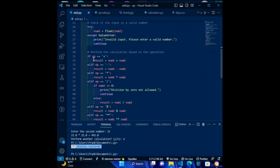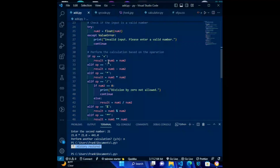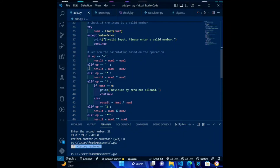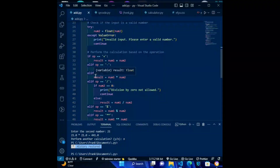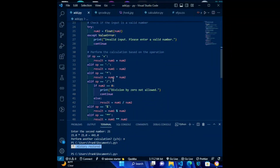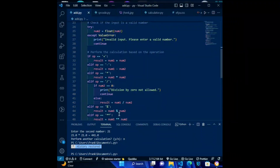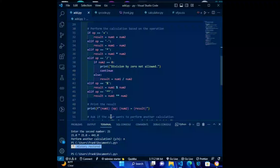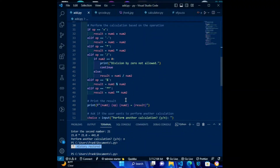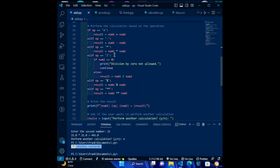The codes for the operations: if operation == plus: result = num1 + num2. Elif operation == minus: result = num1 - num2. Elif operation == times: result = num1 * num2. Elif operation == divide: if num2 == 0: print('Division by zero not allowed.') continue — else: result = num1 / num2. Elif op == modulo: result = num1 % num2. Elif op == exponent: result = num1 ** num2. This code performs the appropriate calculation based on the operation entered by the user.